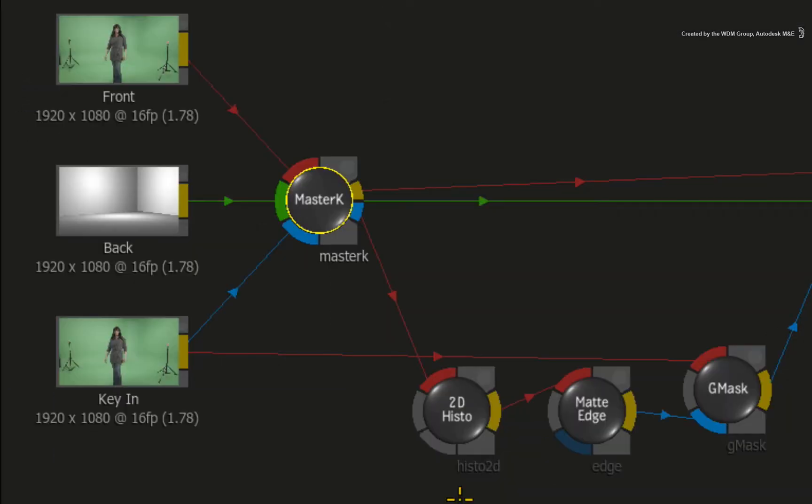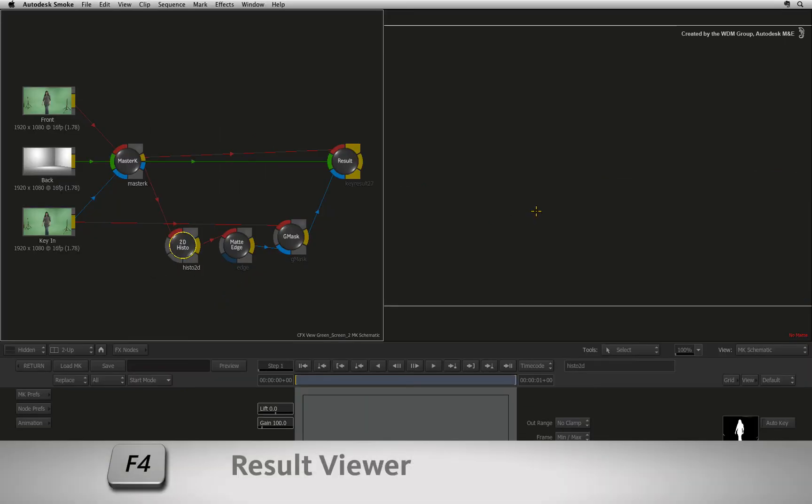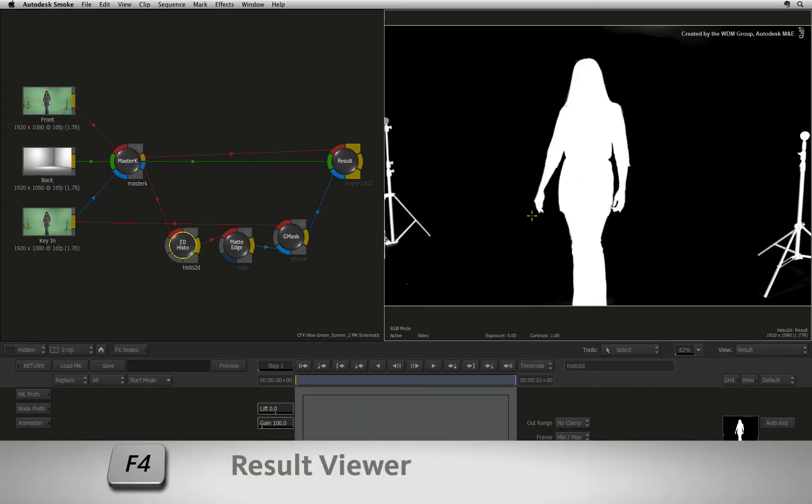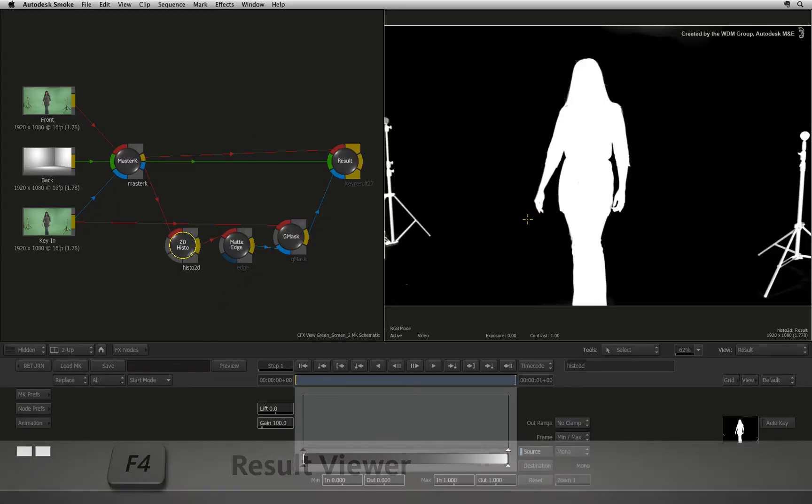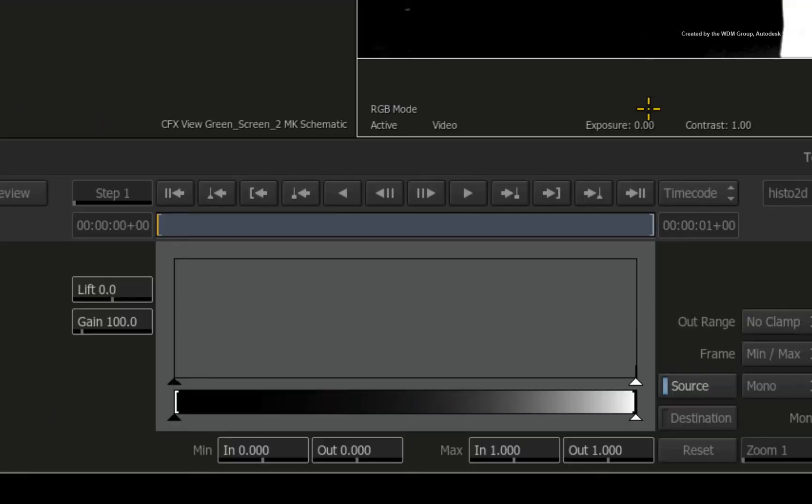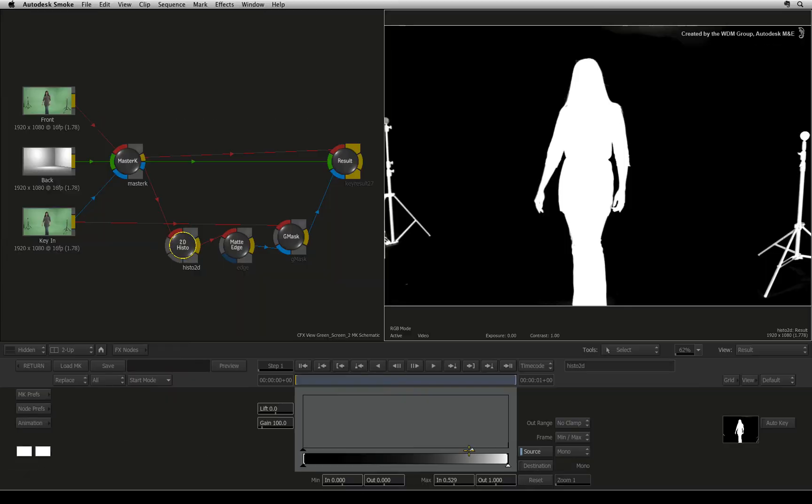We'll now switch to the 2D histogram and remember to press F4 to cycle the result output of the 2D histogram. If you need to, you can crush the black and white levels of the matte for further refinement.